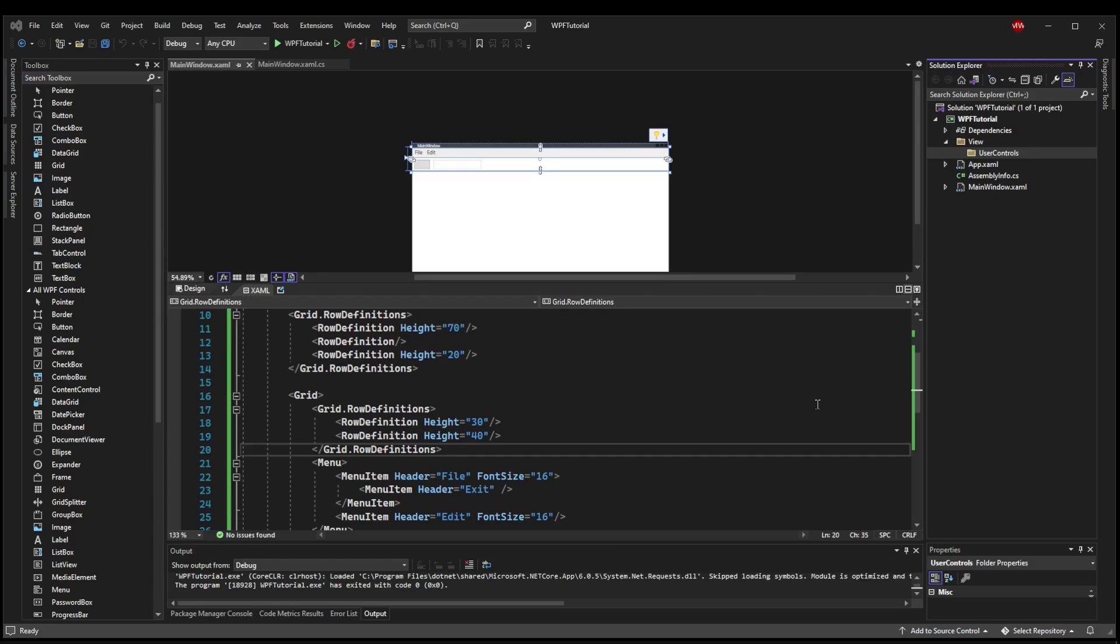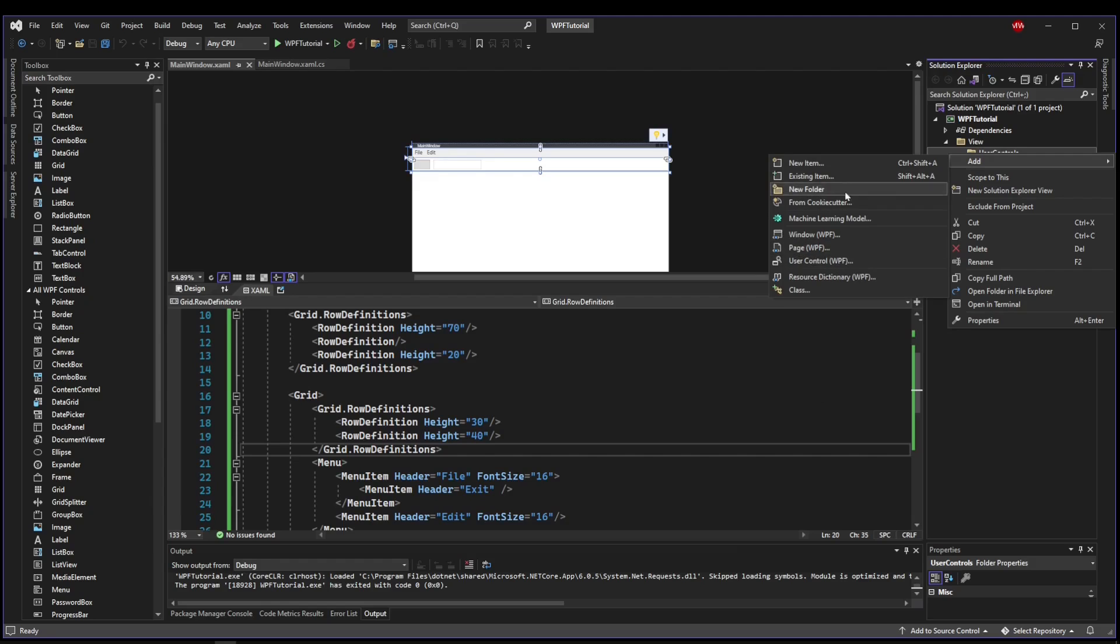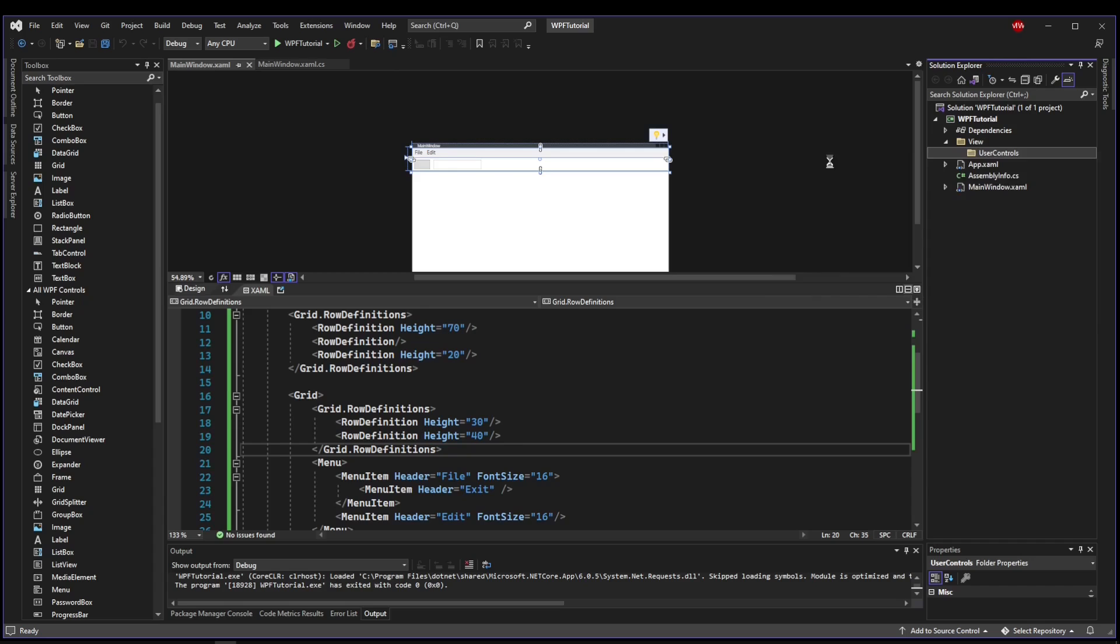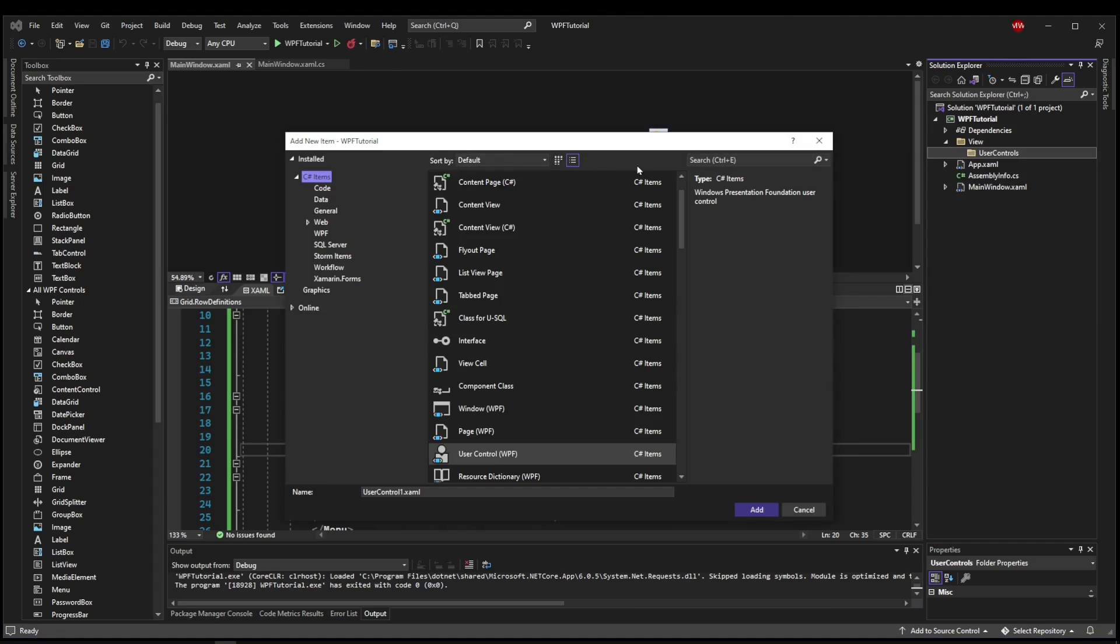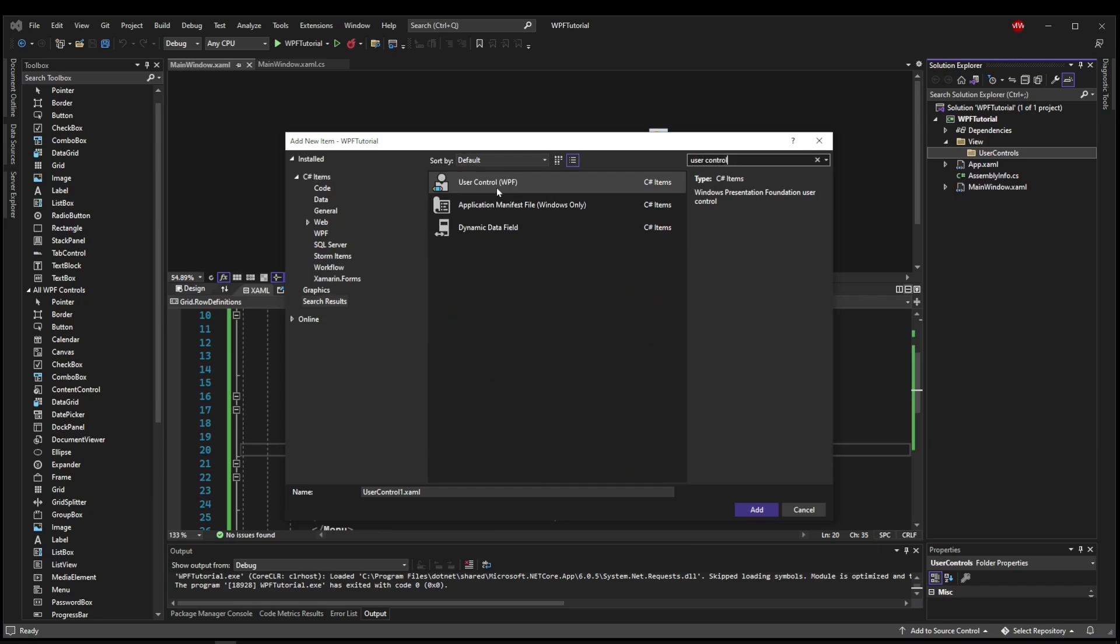Next thing we need to do is actually create our user control. So I'm going to right click my user controls folder, I'm going to say add, and then there should automatically be a user control WPF option. If for some reason you don't have it, you can go to new item and you can search for user control. And user control WPF is what you want.